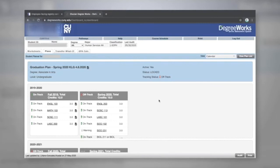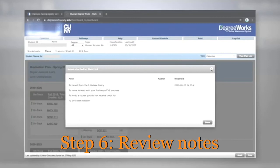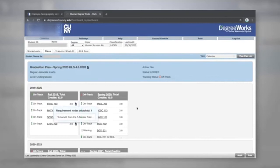Now that you've reviewed your plan in Degree Works, please make sure you speak to your advisor or coach about any questions you have regarding notes or classes in your plan. Thanks for watching.